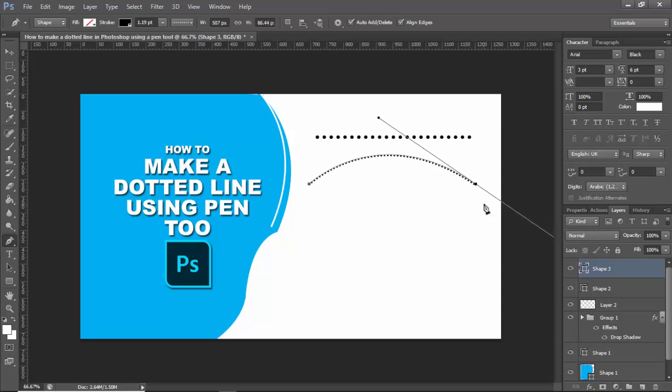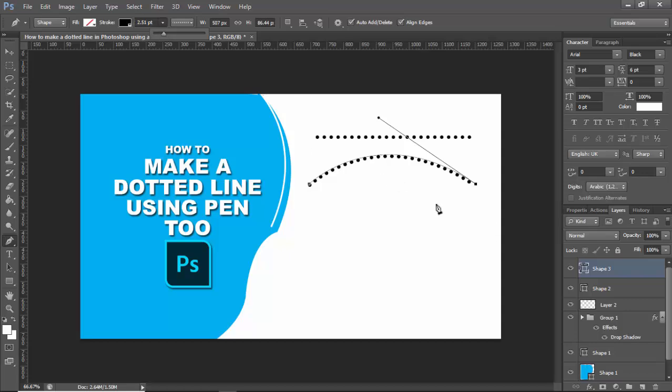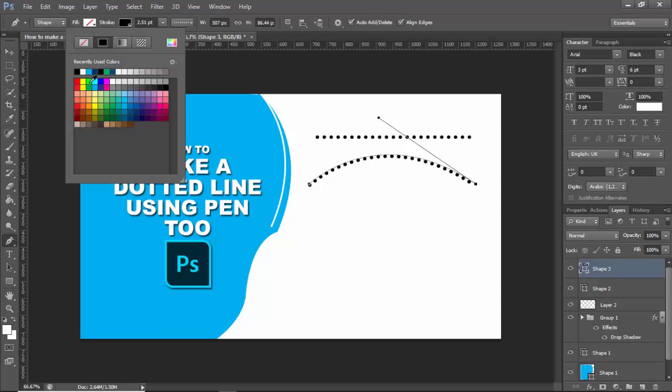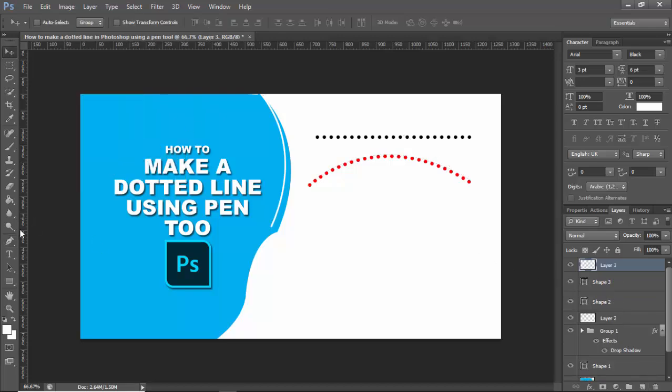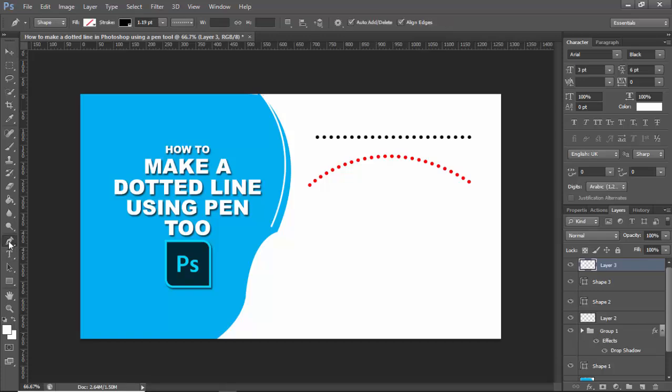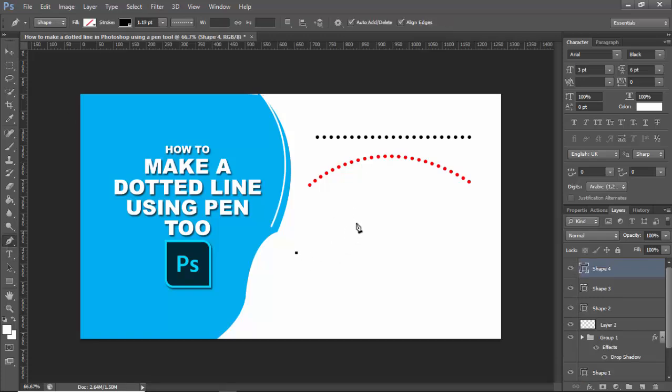Hold and drag to create the curve. Increase the size and adjust the color. Okay, again you can use custom shapes, click the pen tool and create your design.